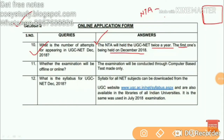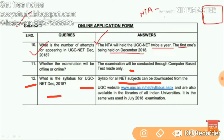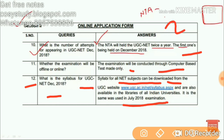You can practice some tests in online mode. What is the syllabus of UGC NET December? For the net subject syllabus, you can download it from ugc.ac.in/net. The syllabus is available in libraries of Indian universities and is the same as used in the July 2018 examination — there is no change. You can download the PDF from this link, as you can see.